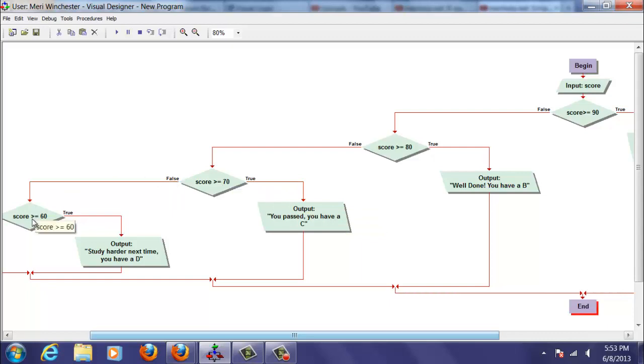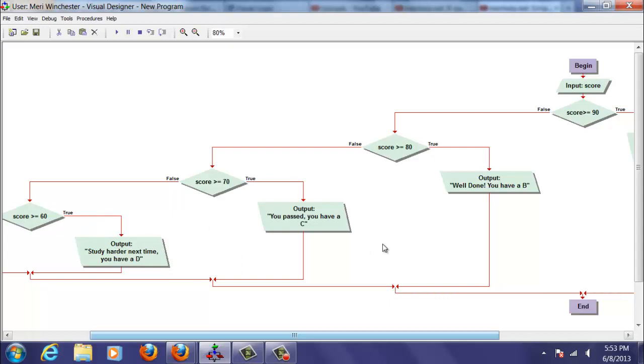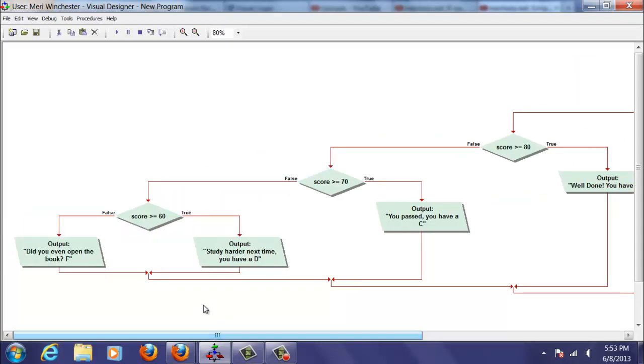If it's false, they're going to check and see if it's greater than 60. If it is, they have a D. Otherwise, if they have less than 60, it's an F.